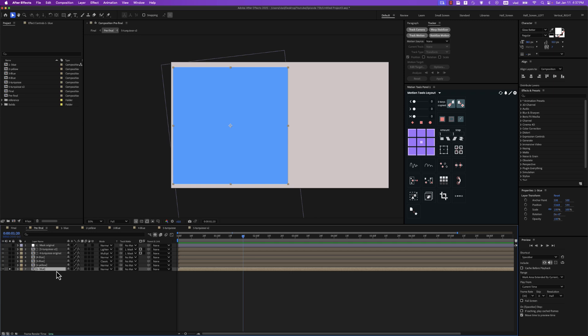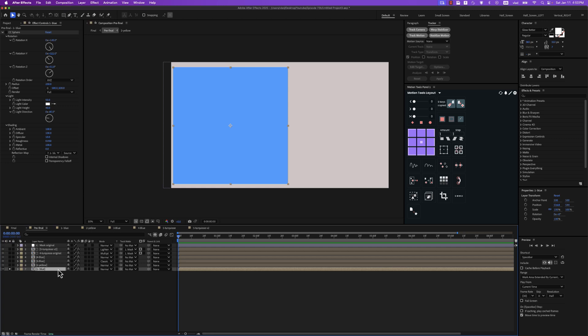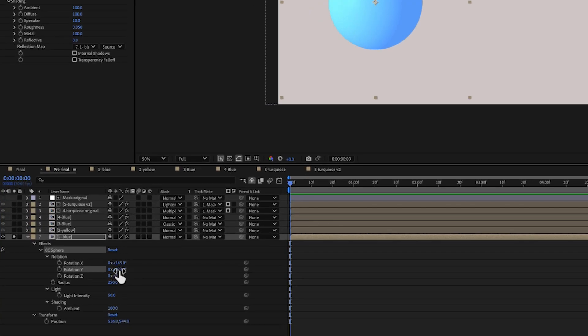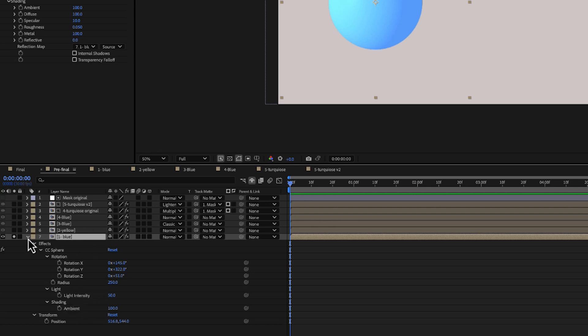Now we're in the pre-final composition with all five compositions added — it's time for the actual magic. For every composition we'll add the CC Sphere effect and tweak some properties. For the first composition: rotation X 145, Y 322, Z 51. Radius 250 — the size of the sphere. Light intensity 50, ambient 100.